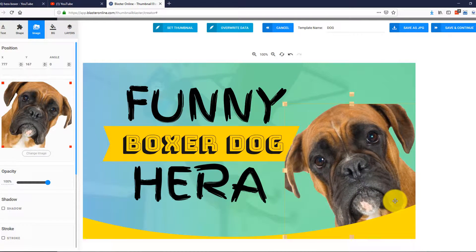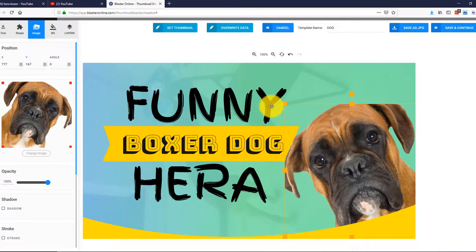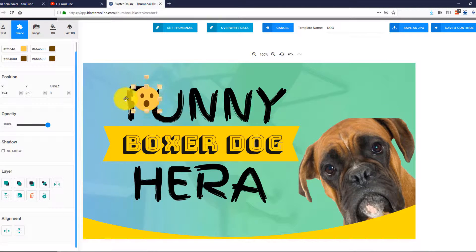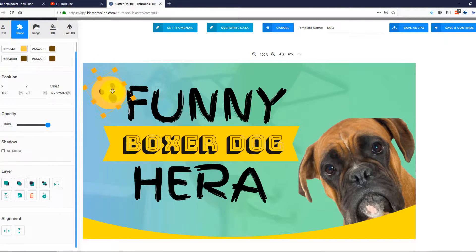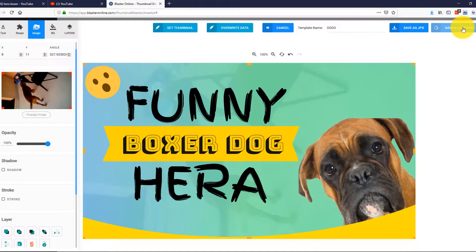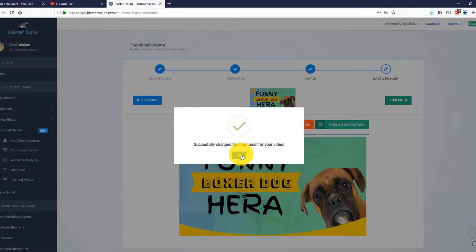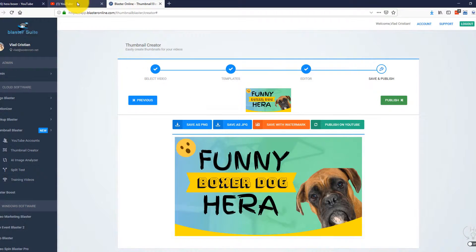I'll also add one cool smiley face from our collection. I simply go to Shapes, select Emojis. Alright, this looks great. Let me rotate it a bit. Perfect. The thumbnail looks stunning — let's save this and publish it on YouTube. There it is. The thumbnail we just created in a few seconds is now published and active on our YouTube video.